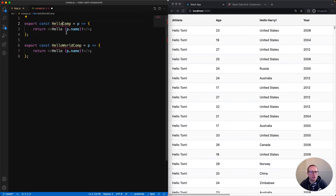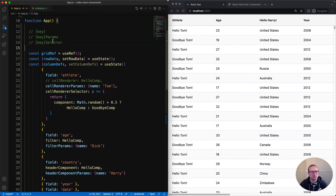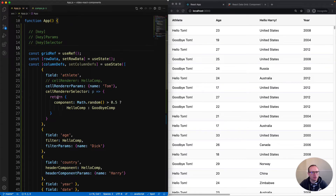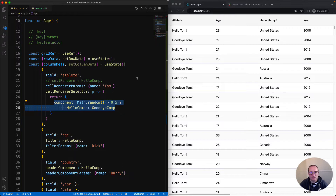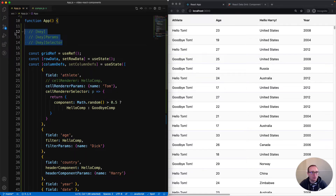Now for the selector - I'm creating another comp called goodbyeComp, and then I'm going to use a cellRendererSelector to choose between the two comps. Inside comps.js, I've now got two components. The first one says hello and the name, and the second one says goodbye and the name. Then inside the main application for the cell renderer, I've provided a cellRendererSelector that picks between the two component types randomly. On the right-hand side, sometimes it says hello and sometimes it says goodbye.